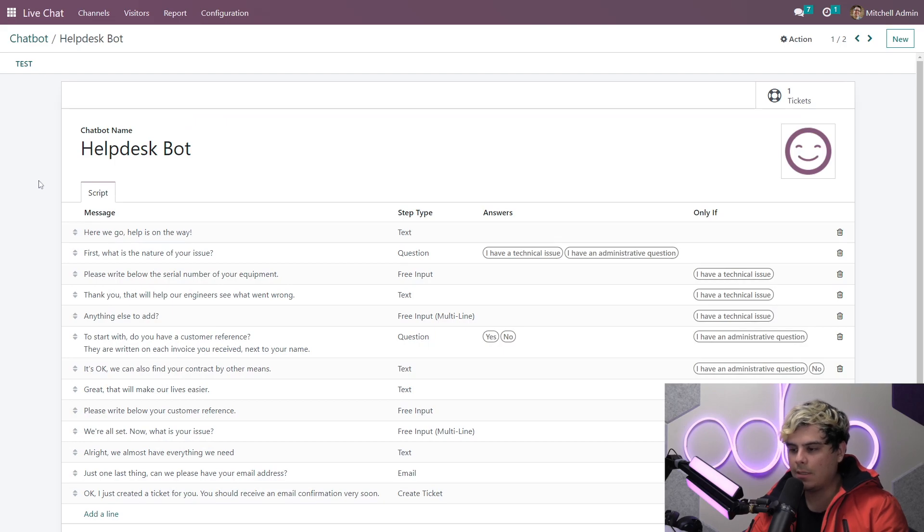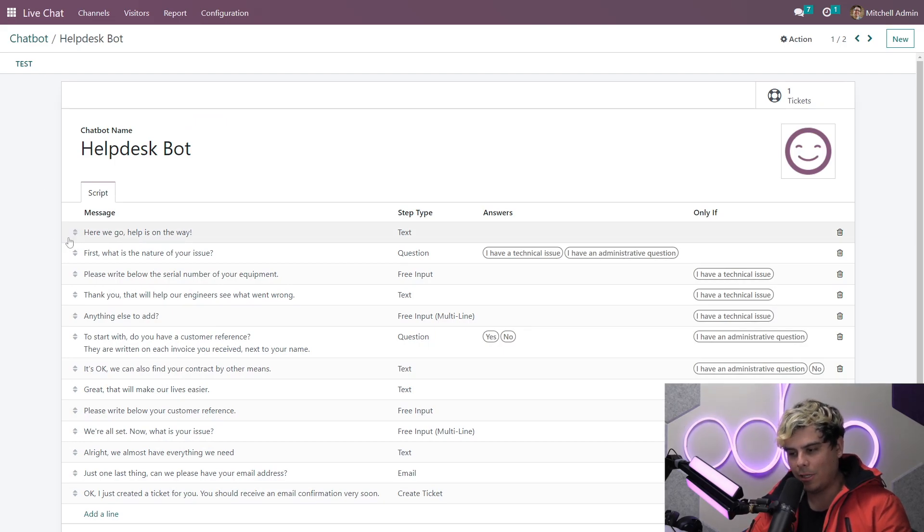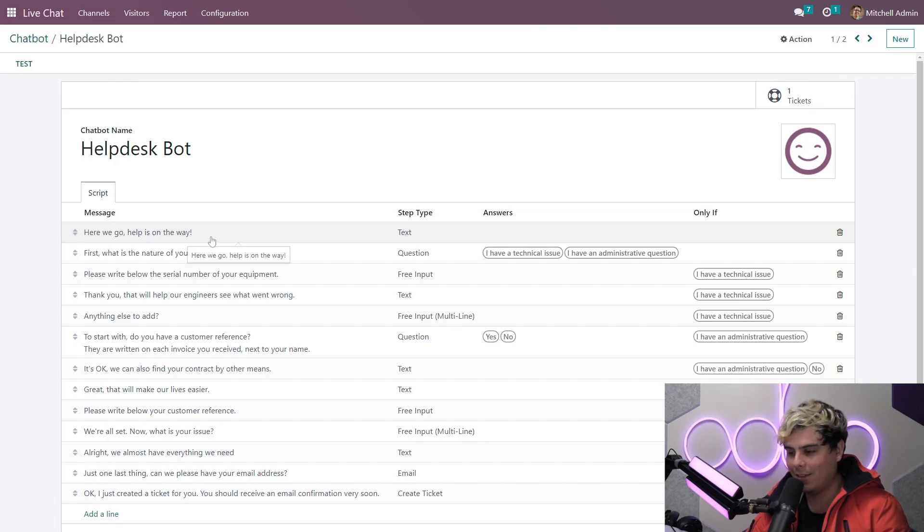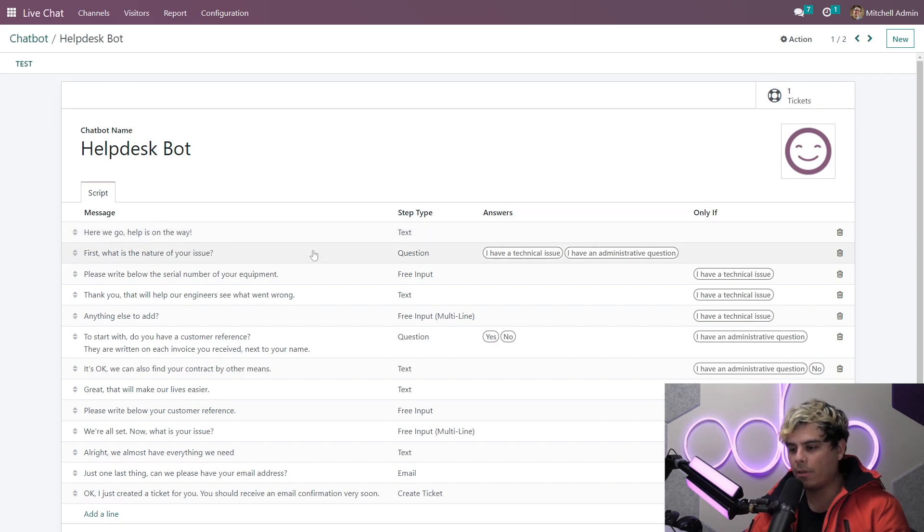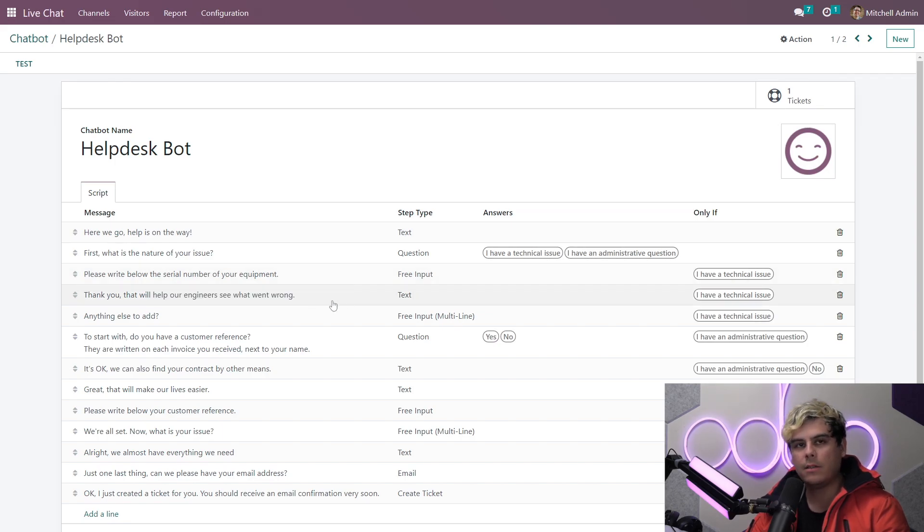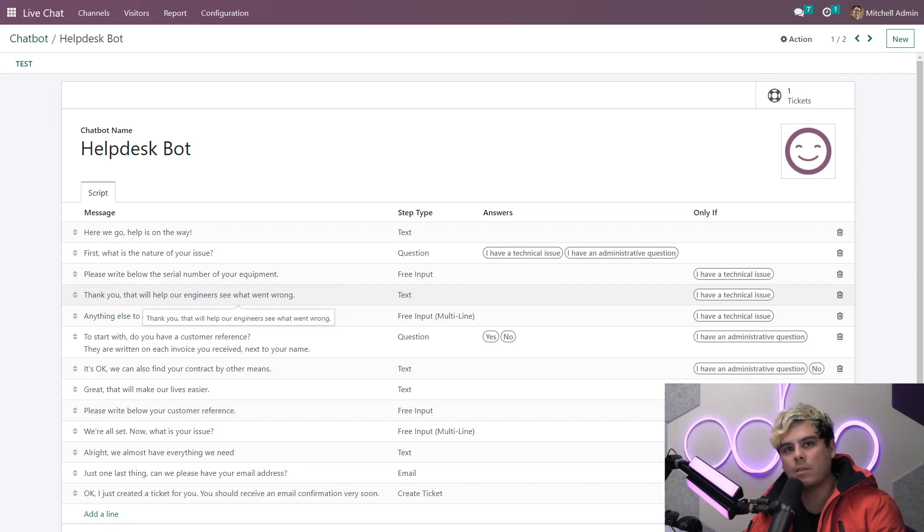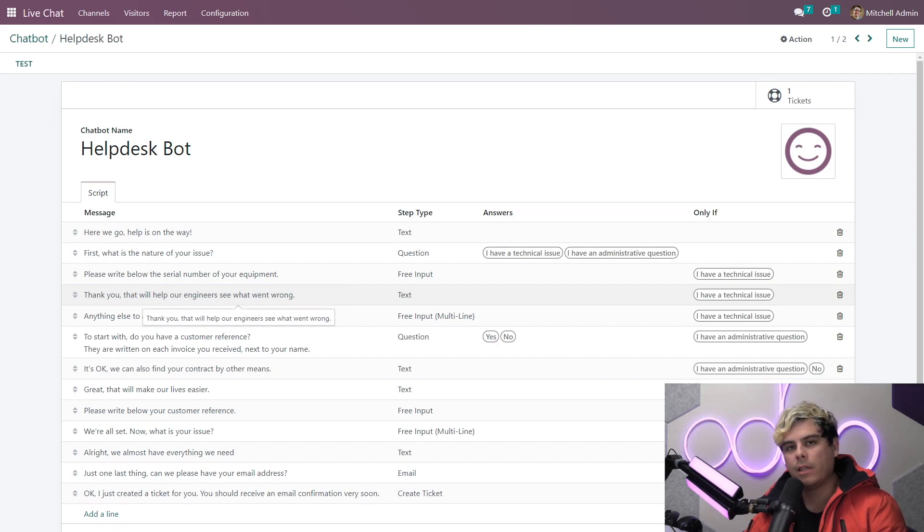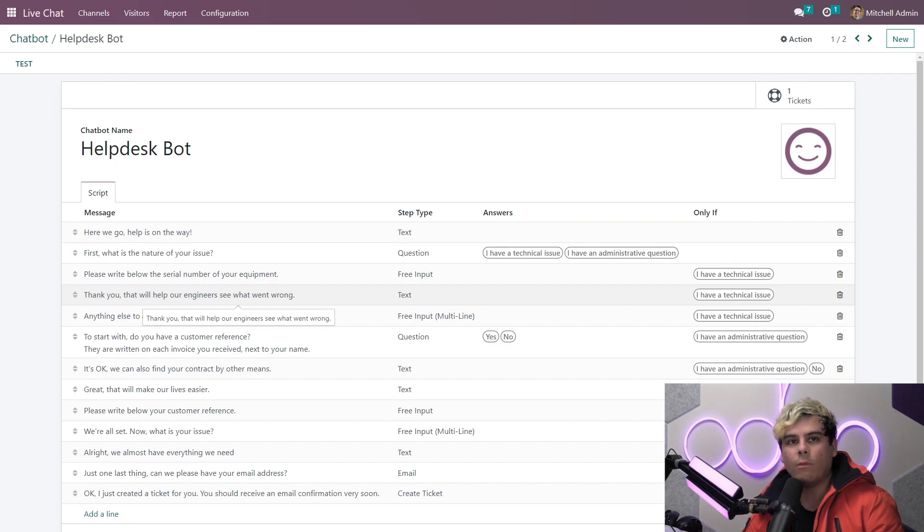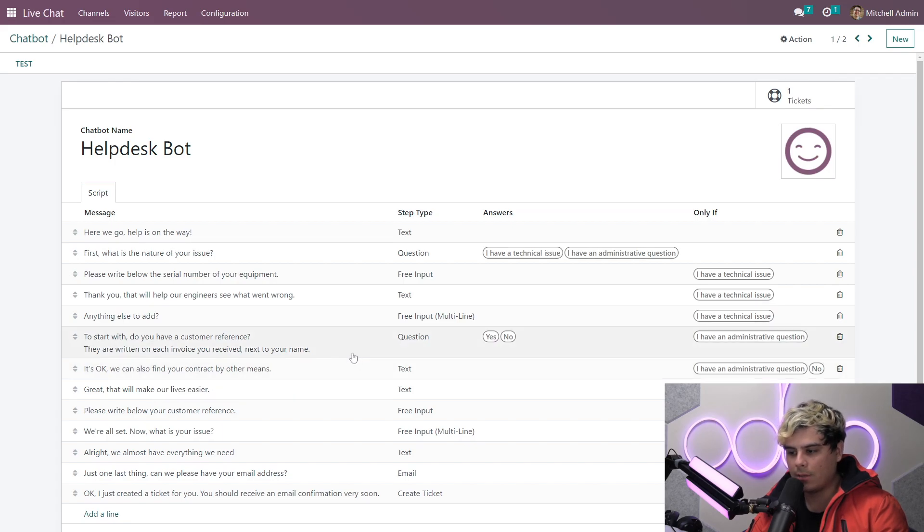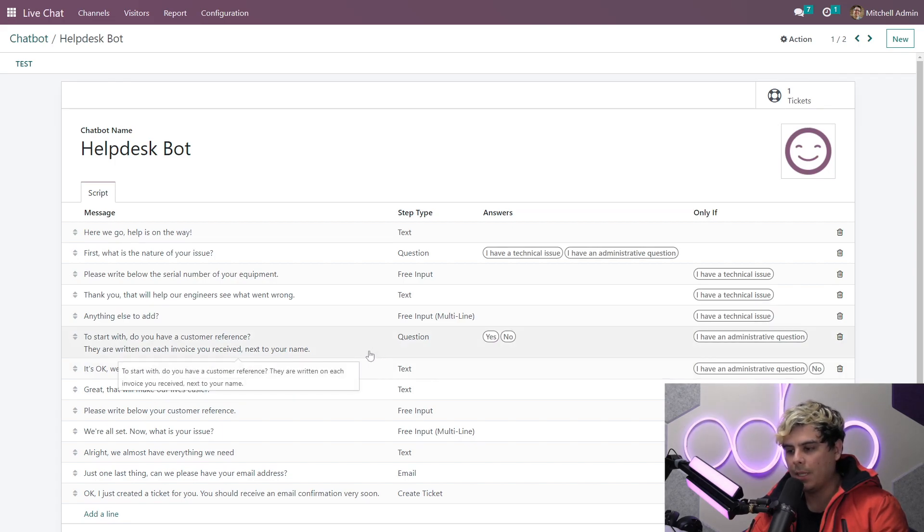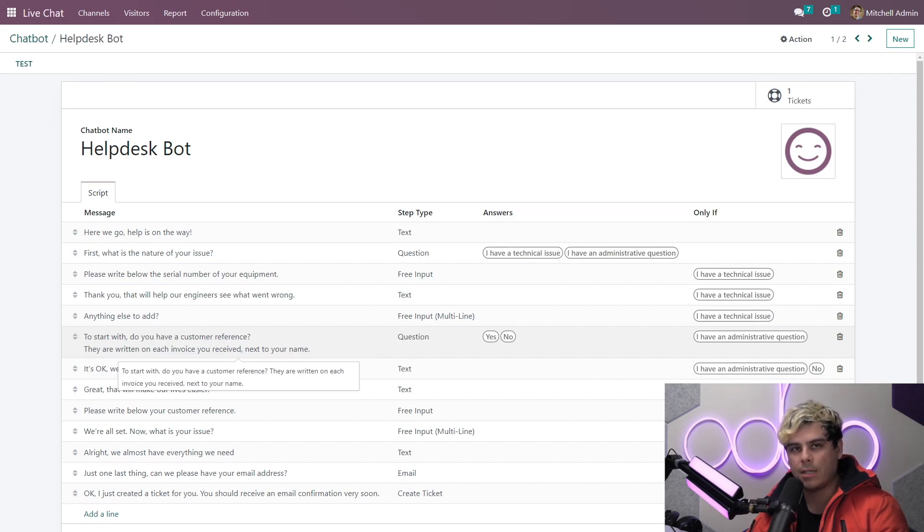We can see that the bot starts the conversation with a general greeting. Help is on the way. Very robot rescue robot like. This is followed by a question with two specific answer options. Then the bot follows up with a series of steps. As you can see, each step is prompted by the visitor's answer to a previous question, kind of like a trigger as we've seen in other types of Odoo applications. So if we look at this line right here, do you have a customer reference? The bot will only send that message if the visitor indicates that they have an administrative question.